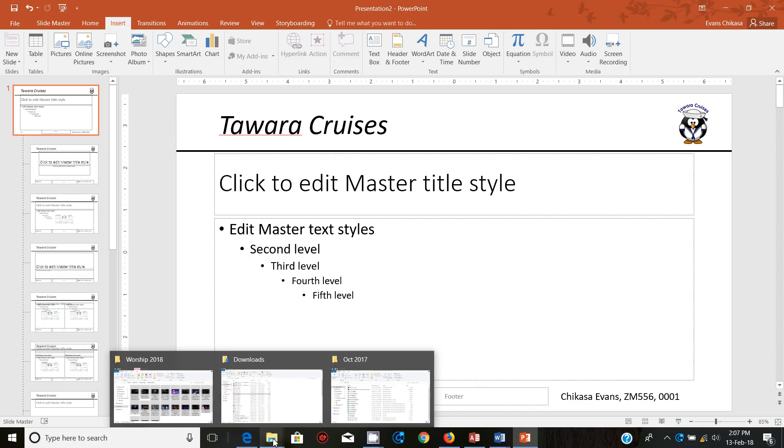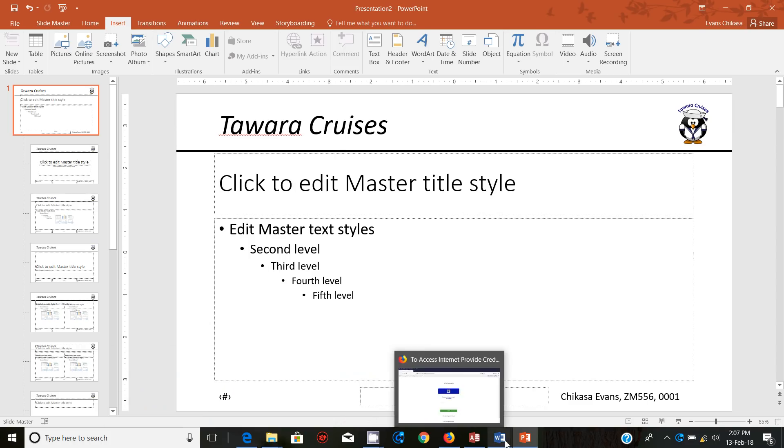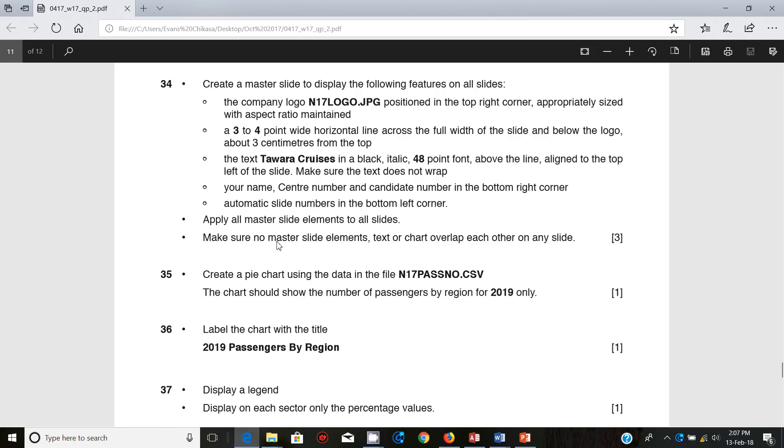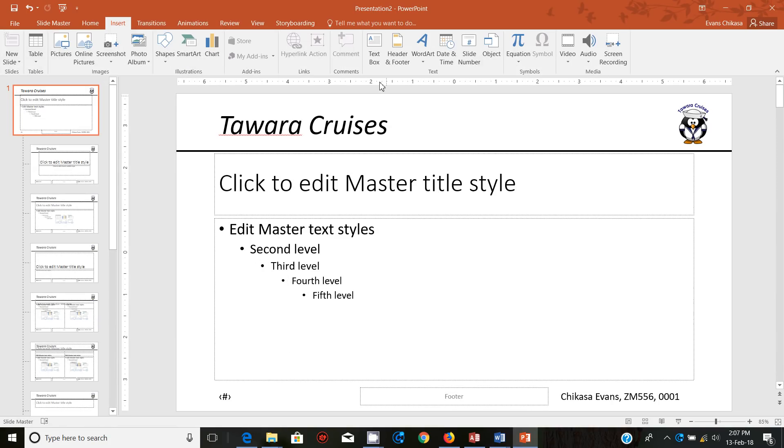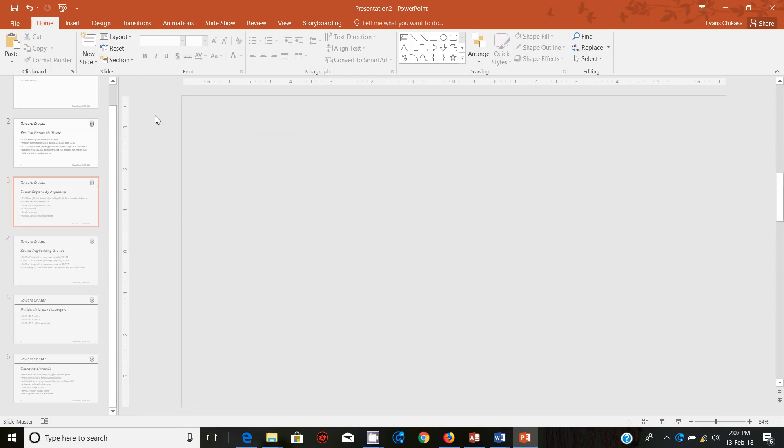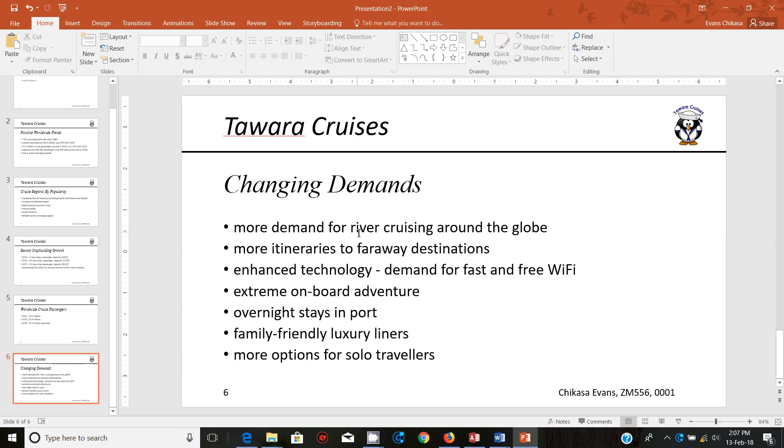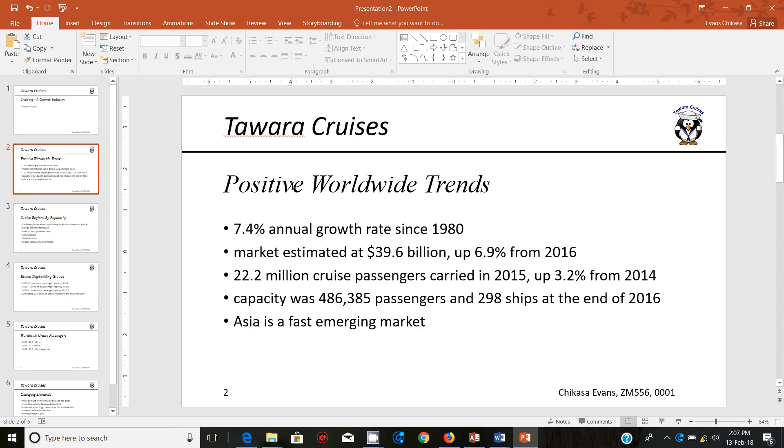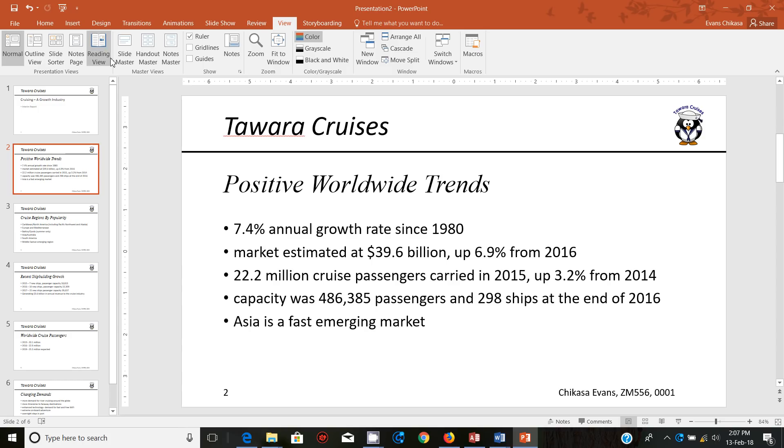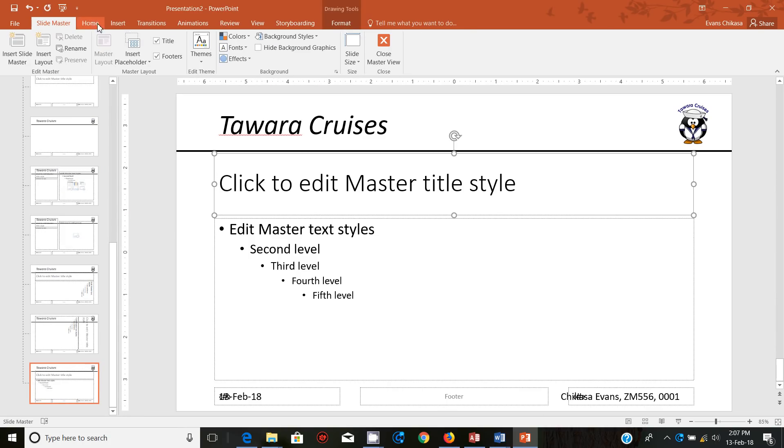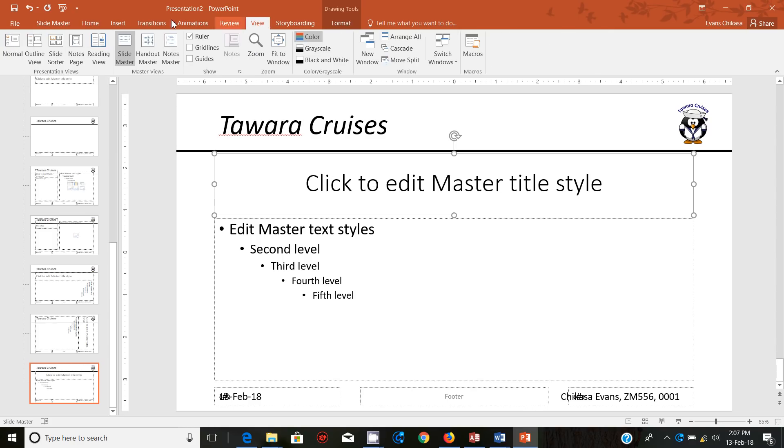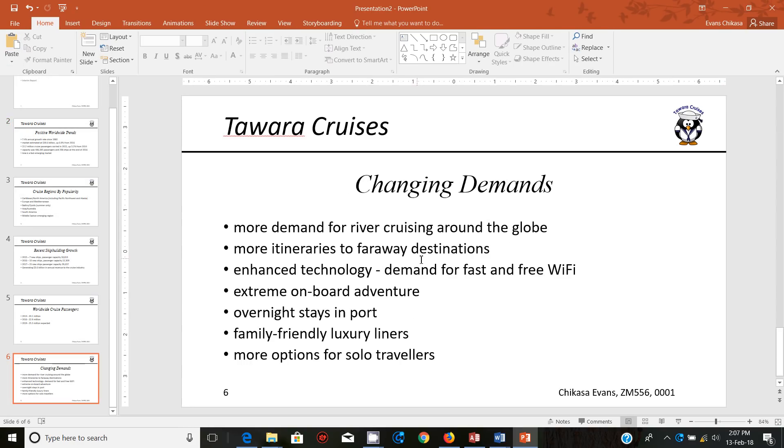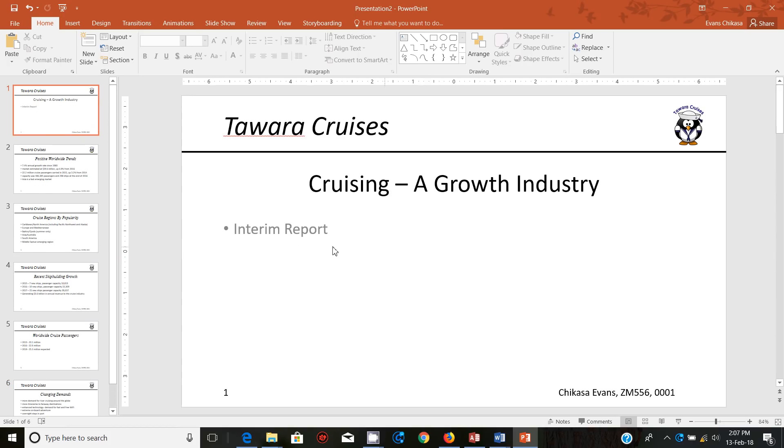Then apply all slide elements to all slides. Make sure no master slide elements, text or chart overlap each other on any slide. So let's go ahead and view what this information is looking like. All right. So that looks good. Except that I don't like this. It looks like two similar titles. Have you seen that? So let me just push this one in the master slide. Let me just push this text. This one here. It's just center aligning so that it looks somewhat neat. Then we can view it again. And that should be perfectly fine.